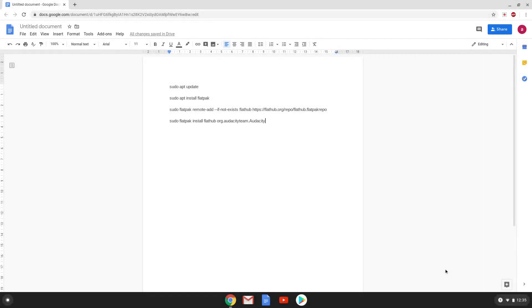Hello. Today we are looking at how to install Audacity 2.3.3 as a flatpak on a Chromebook. First, we will enable Linux apps on our Chromebook.